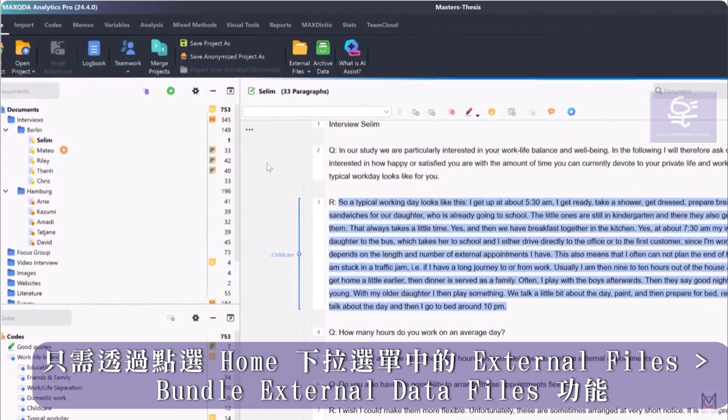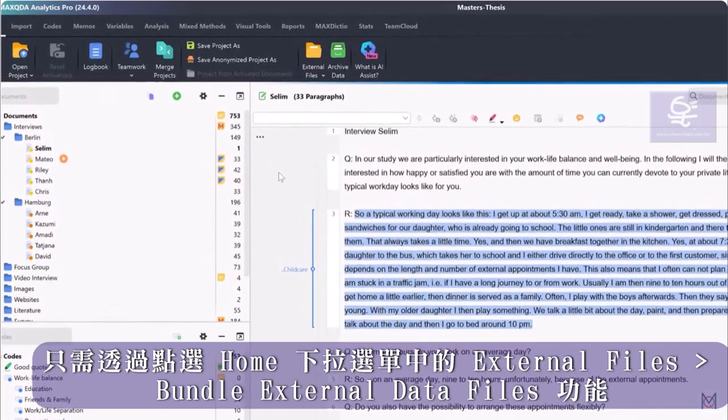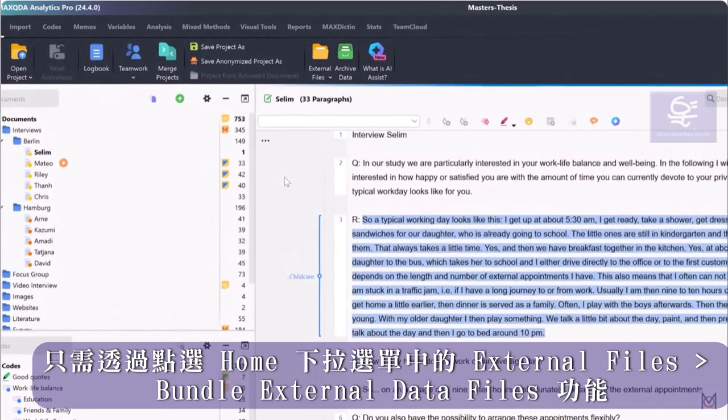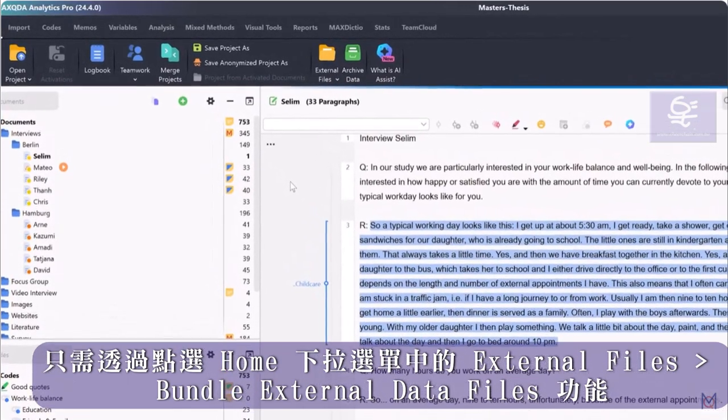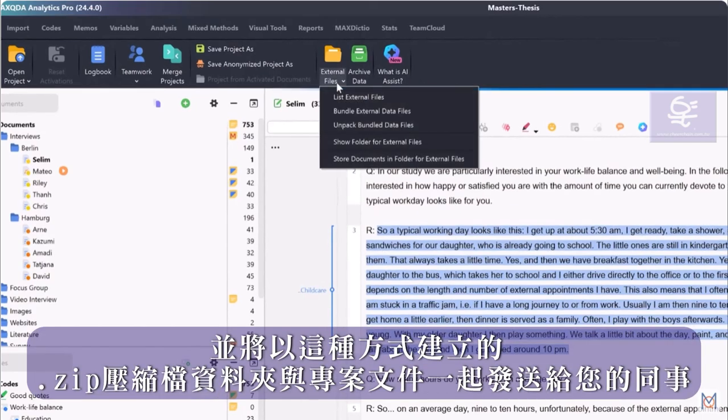To do this, simply bundle the contents of the externals folder via Home, Bundle External Data Files and send the zip folder created in this way together with the project file to your colleague.